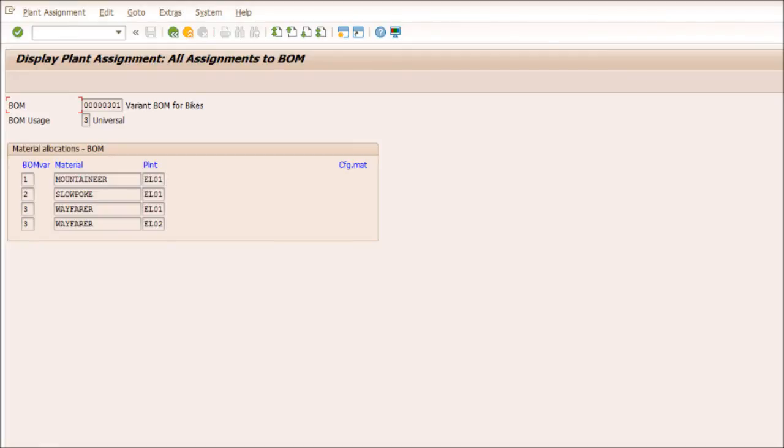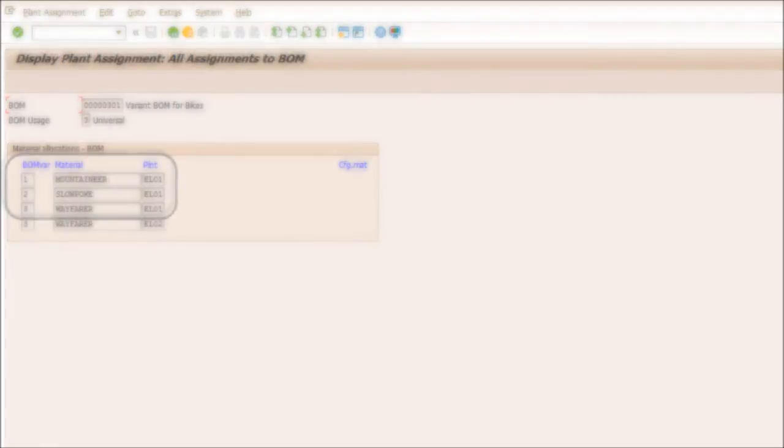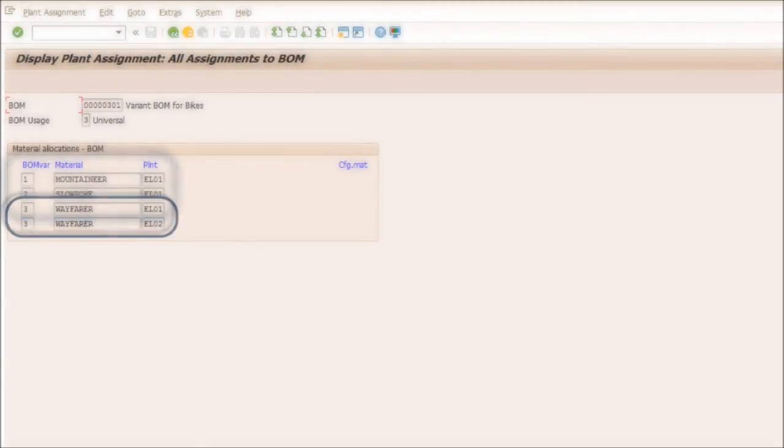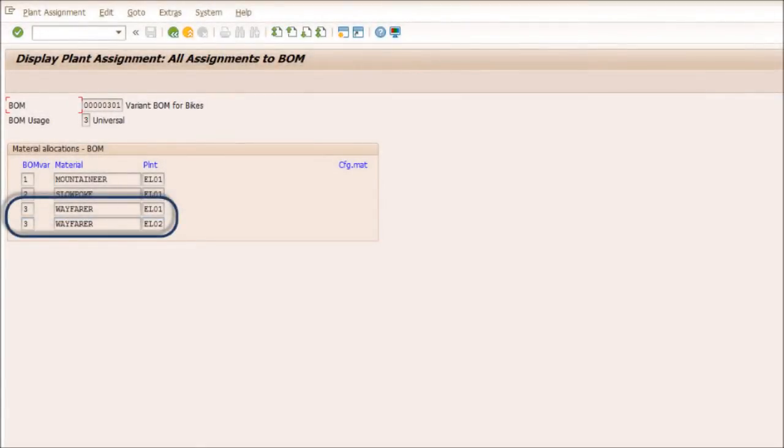Looking at the BOM assignments via CS09, we see that this is a variant BOM because it is being shared by the Mountaineer, Slowpoke, and Wayfarer bike in plant EL01. However, it is also a group BOM because the BOM is being used for the Wayfarer in plant EL01 and EL02.